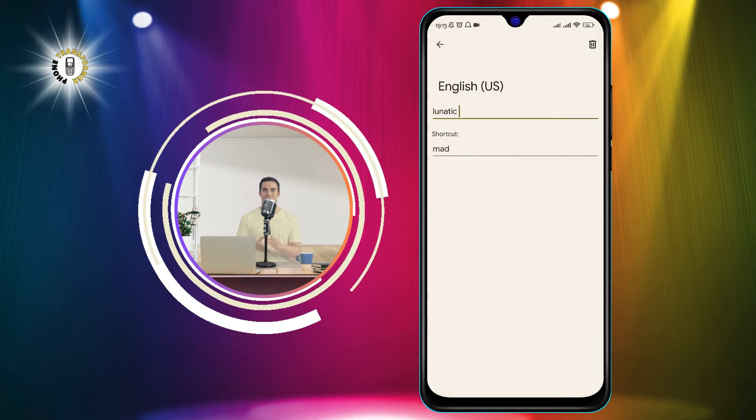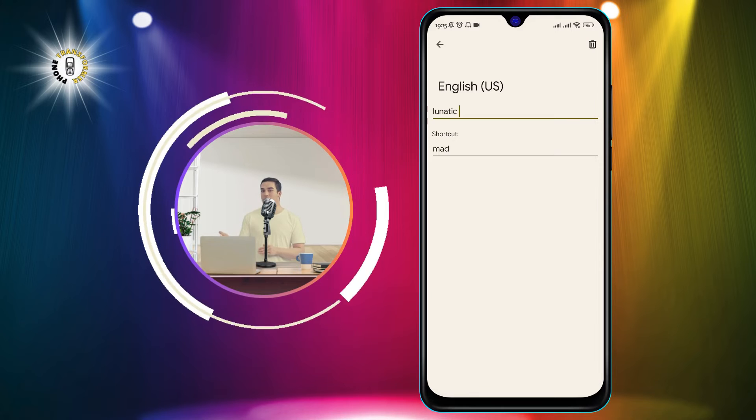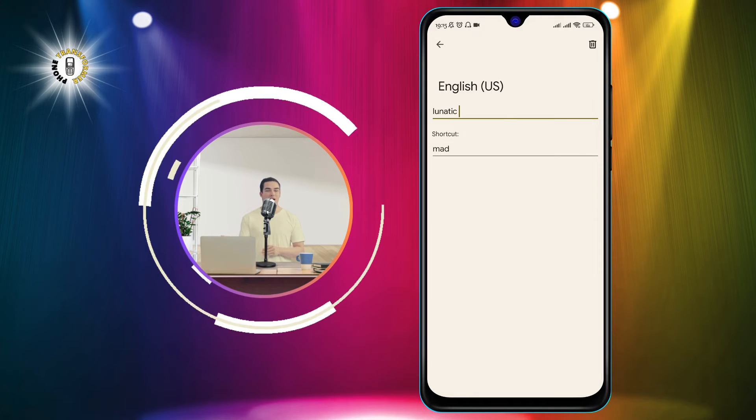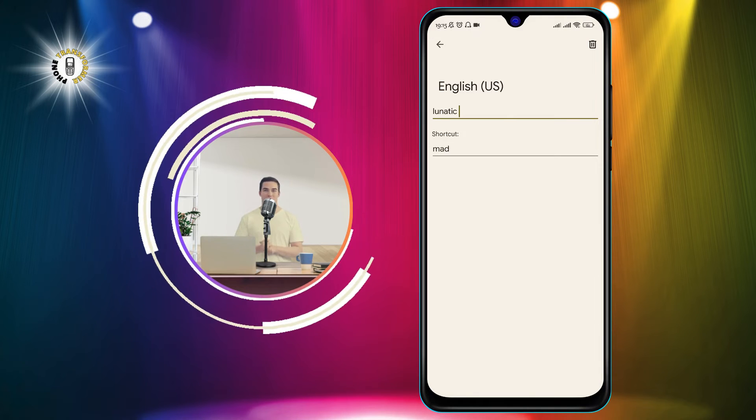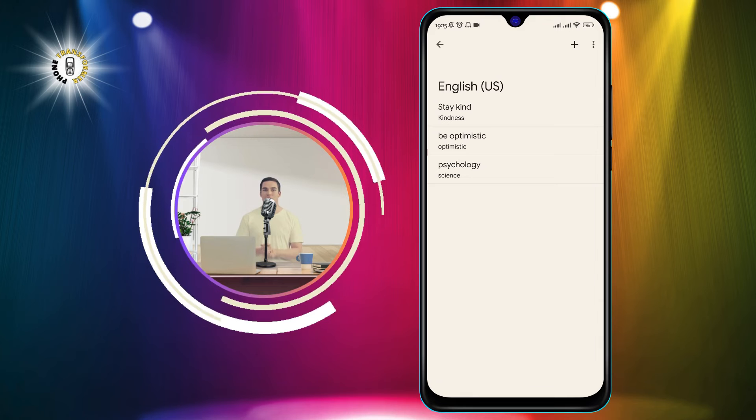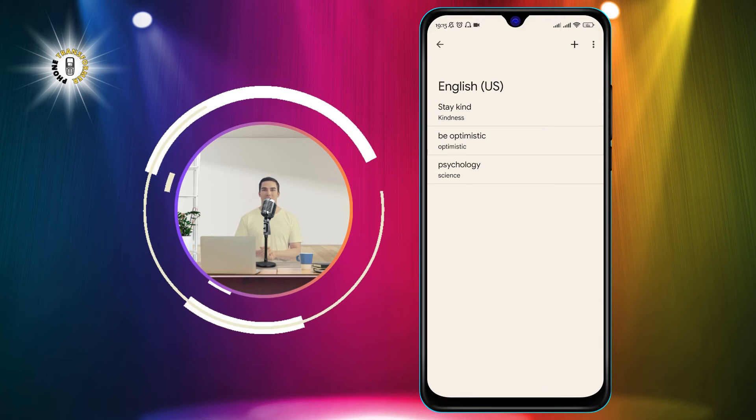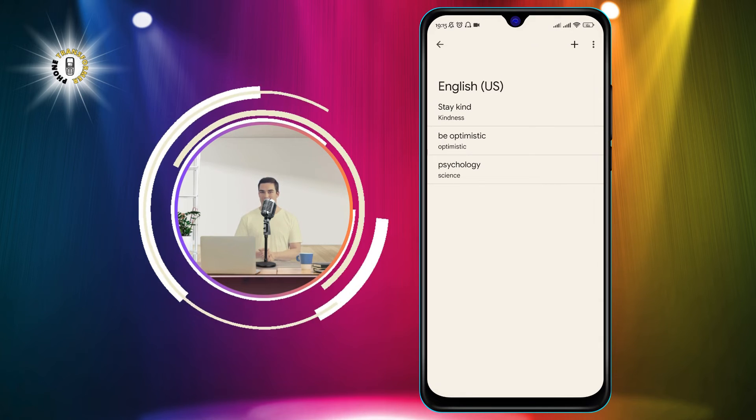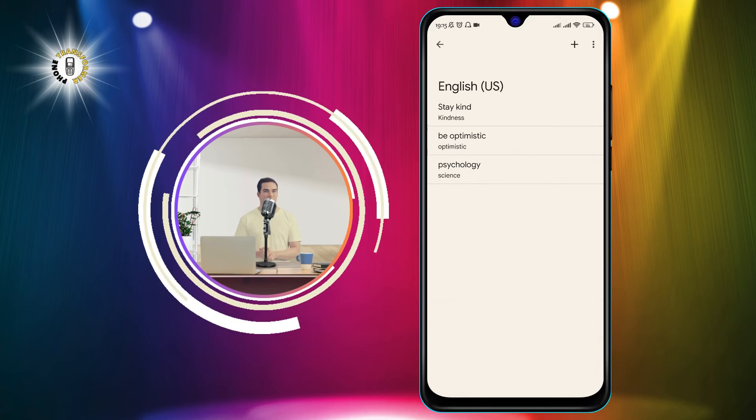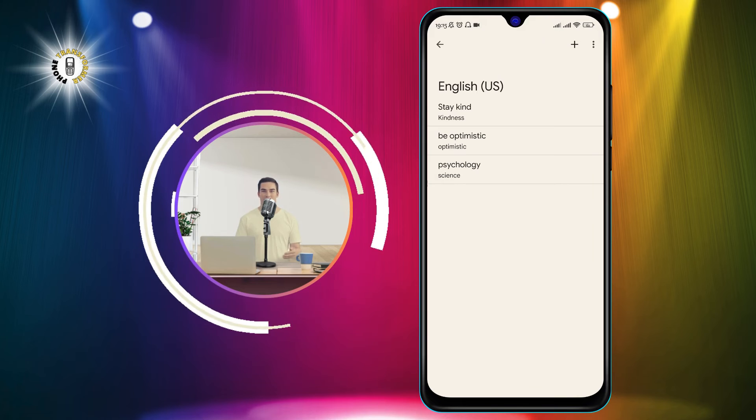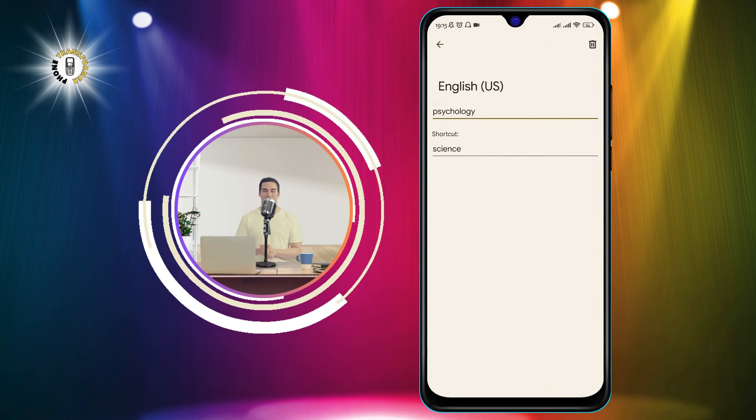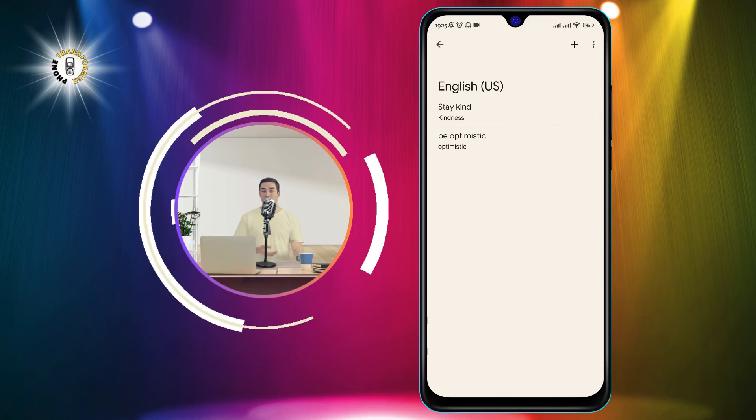Step 6: You have to manually select the word and then hit the Trash Bin icon in the top right corner. This will delete the word from your personal dictionary and prevent it from showing up as a suggestion. You can repeat this process for any word that you want to delete.